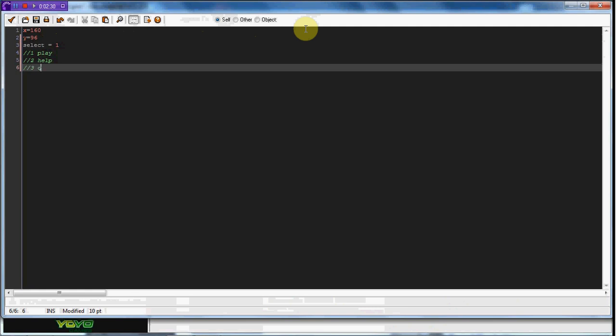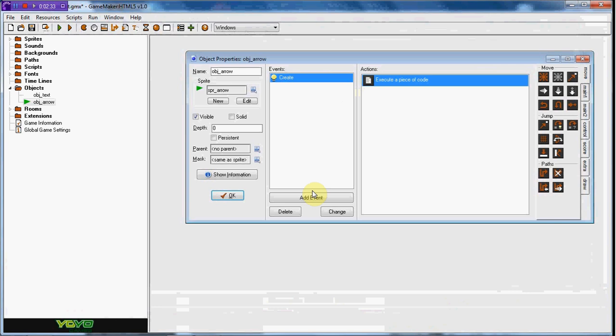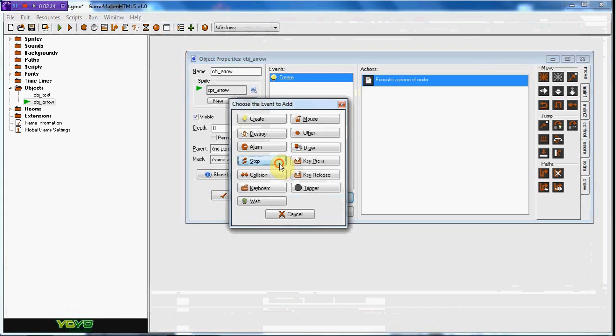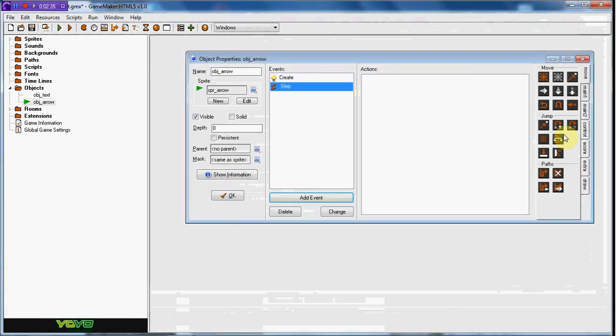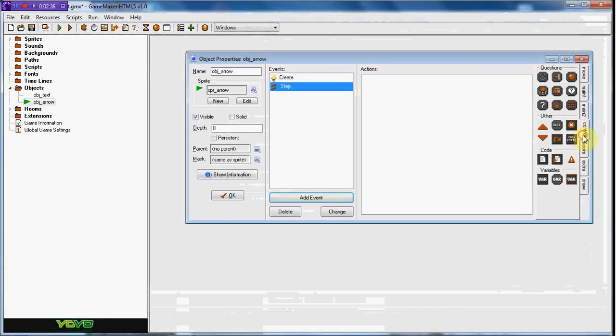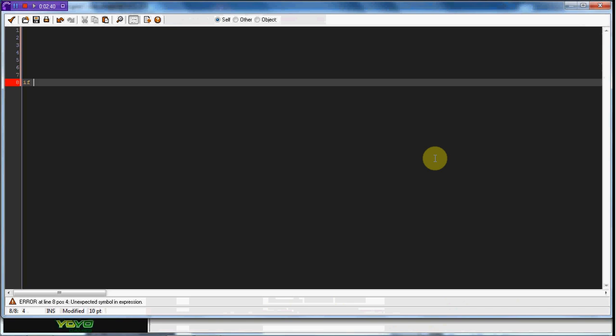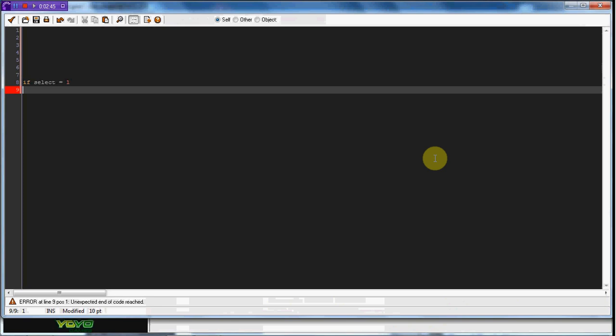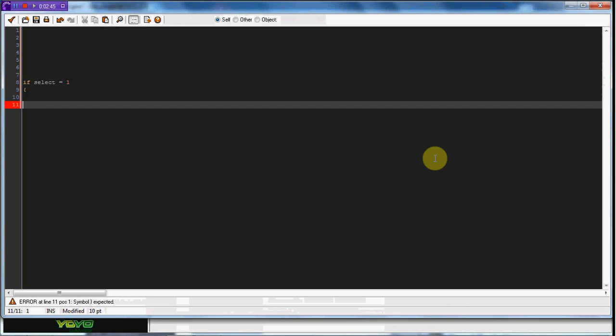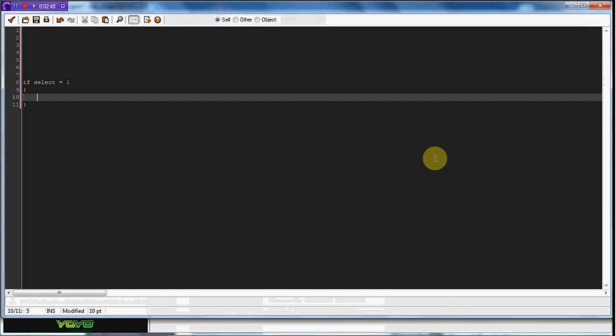Okay, so in the step event, we're going to go a little bit down here. If select equals one, which means that's on the play, we're just going to go ahead and set its coordinates. So 160, y equals 96.